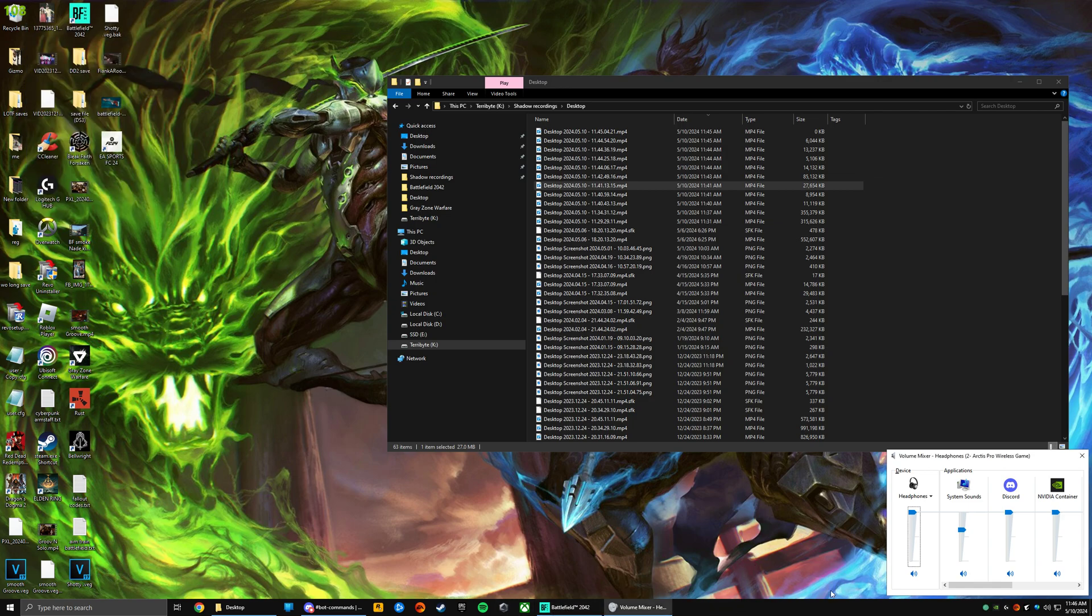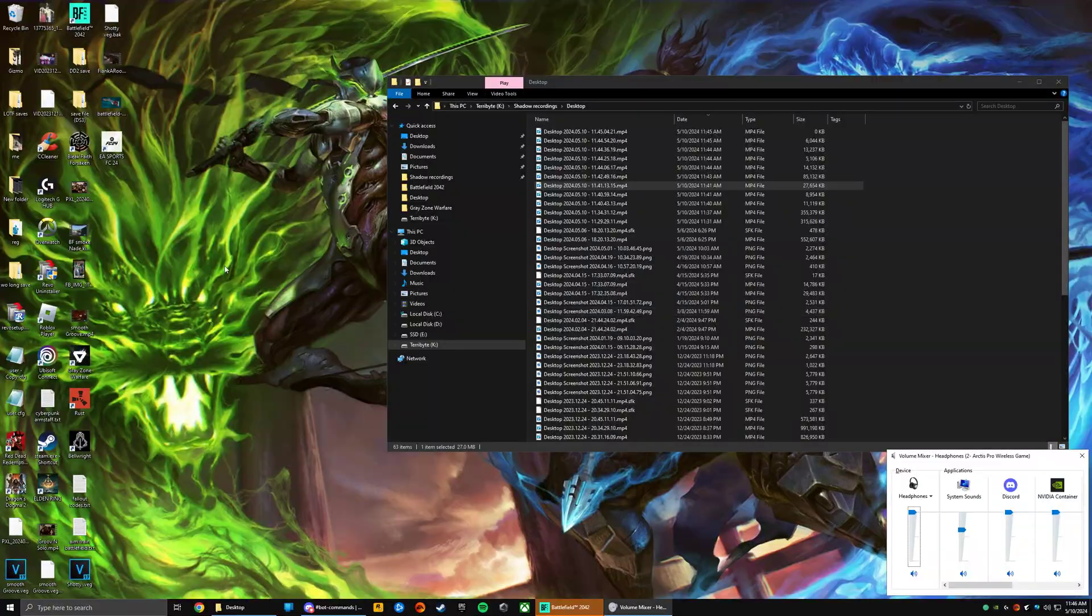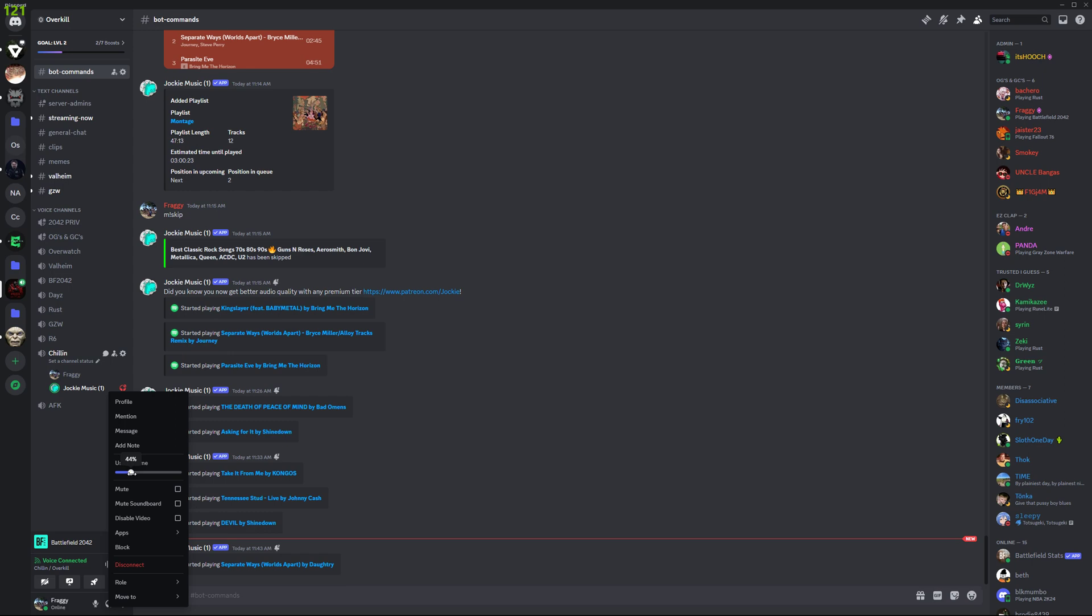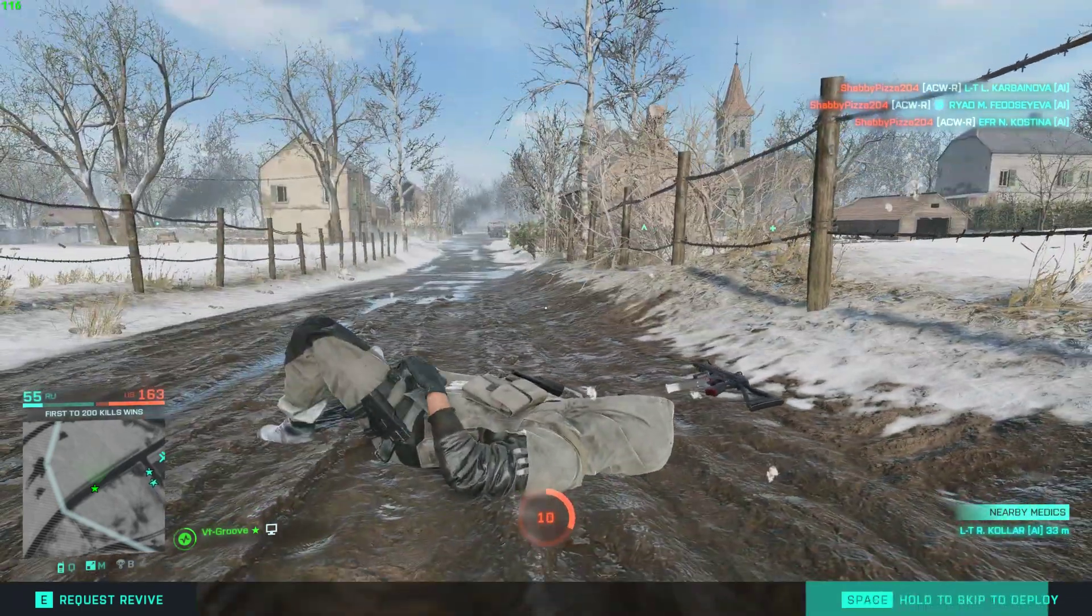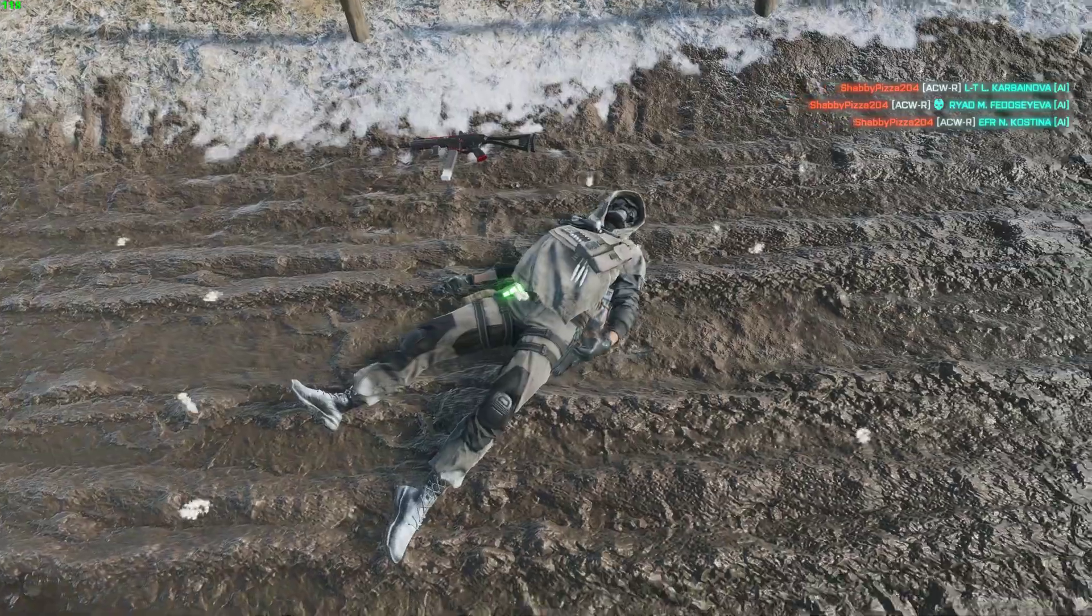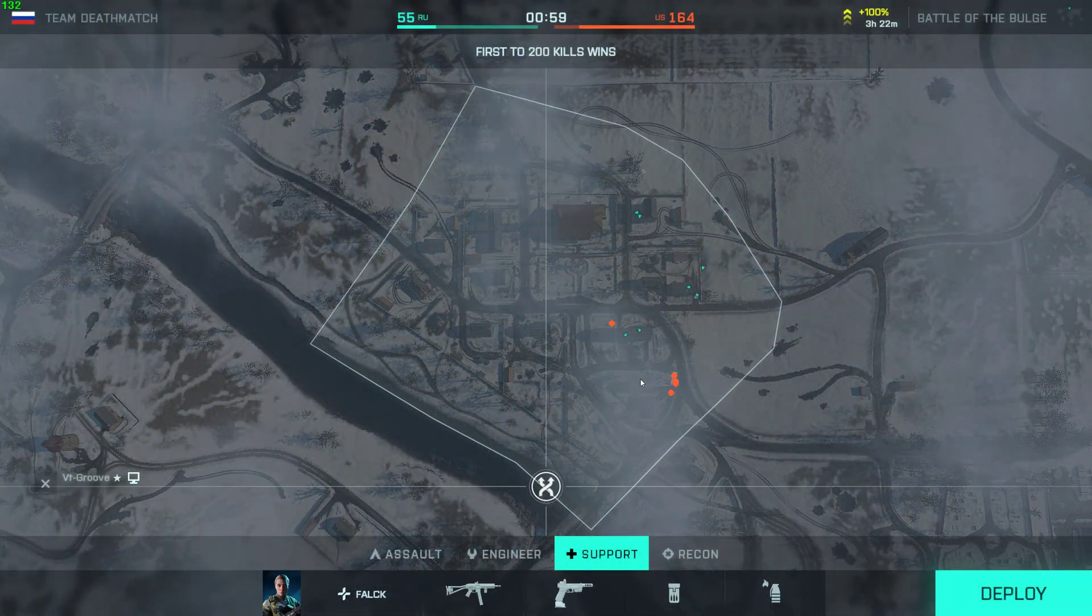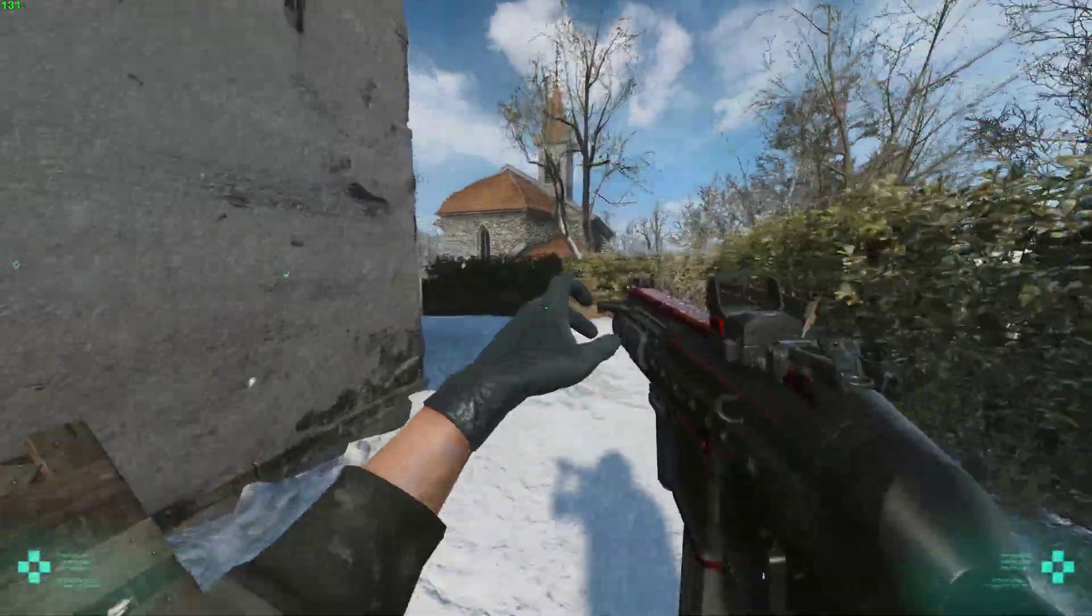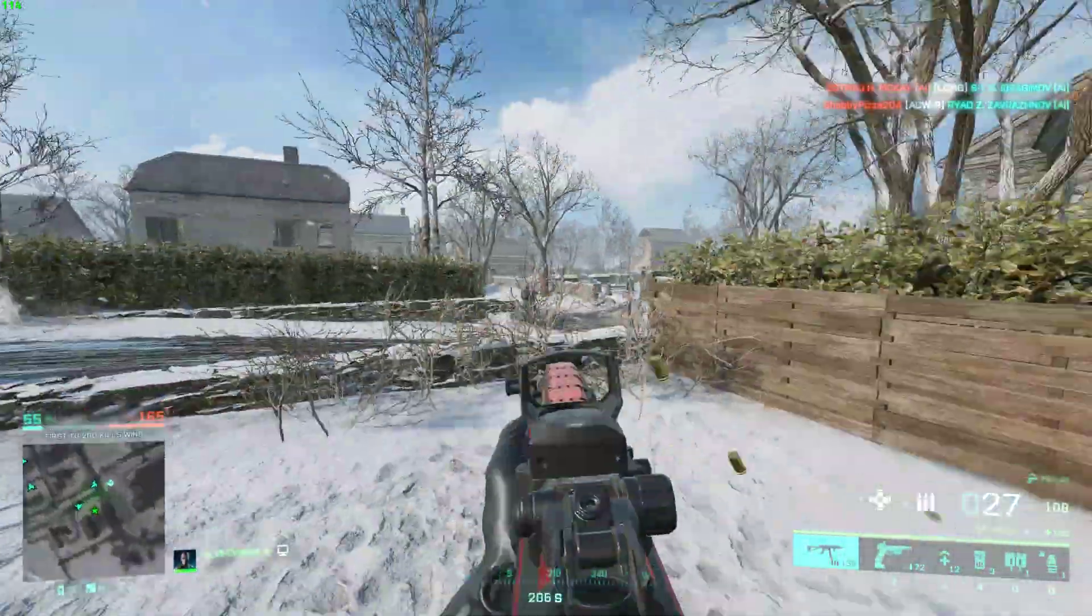And once you've done all that, you can put Discord music on. So it should be low enough for me to test it out. So you should be able to hear me, the music which would be someone else's voice, and the game.